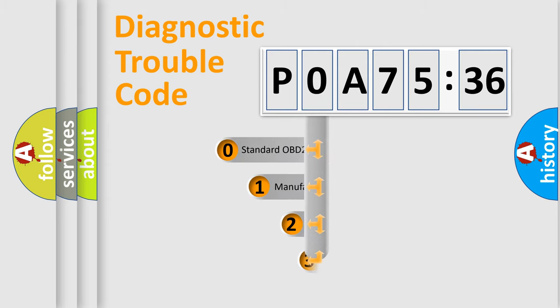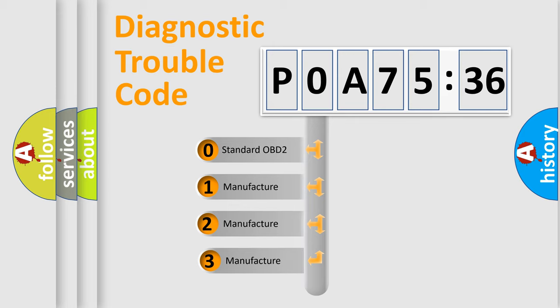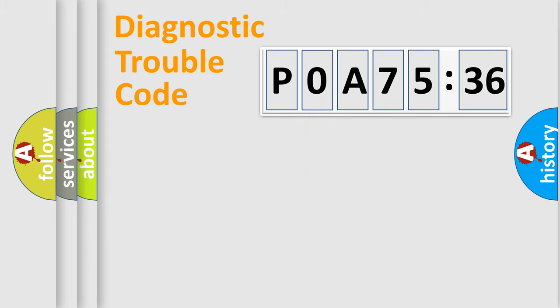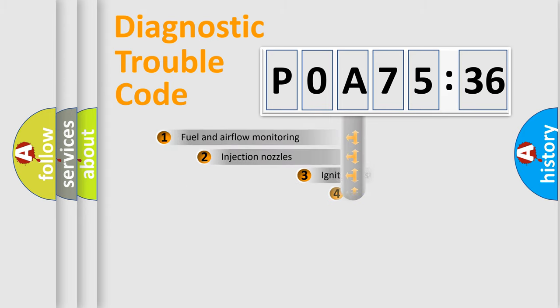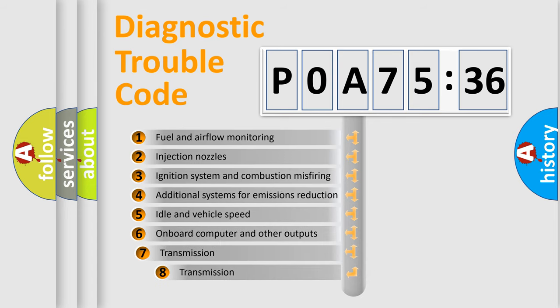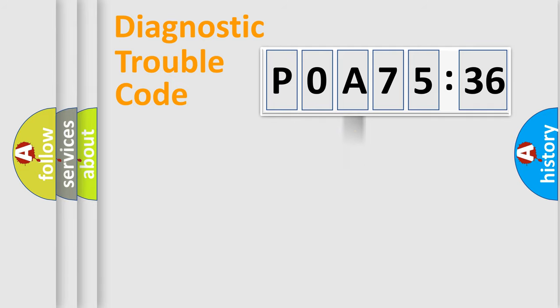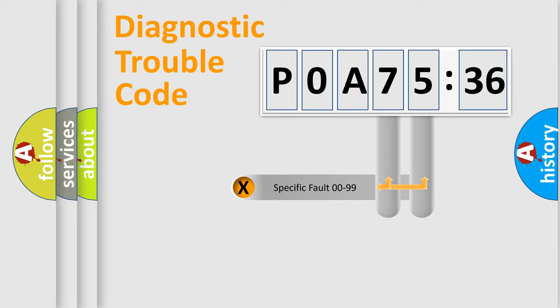This distribution is defined in the first character code. If the second character is expressed as zero, it is a standardized error. In the case of numbers 1, 2, 3, it is a manufacturer-specific error. The third character specifies a subset of errors. The distribution shown is valid only for the standardized DTC code.